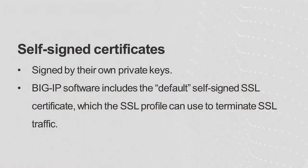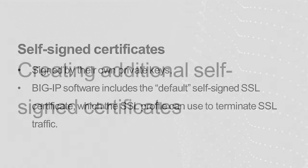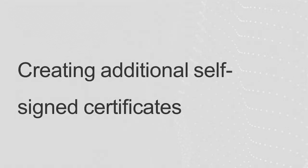A self-signed certificate is an SSL certificate that is signed by its own private key. BigIP software includes a self-signed SSL certificate named Default, which the SSL profile can use to terminate SSL traffic. You can also use the Configuration utility to renew existing self-signed certificates or create additional self-signed certificates.